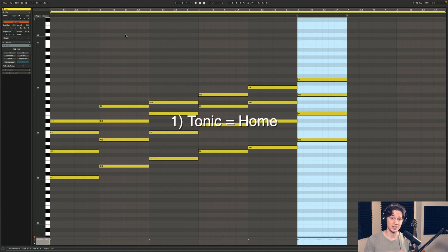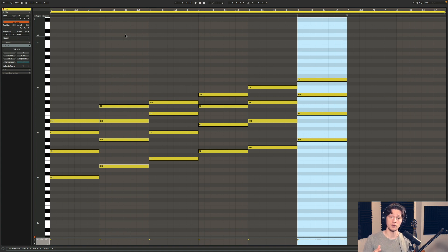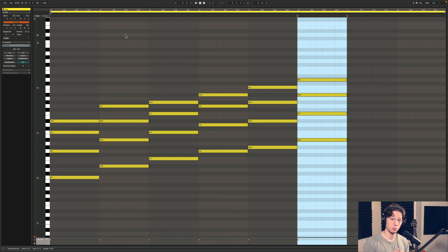Tonic means home. It sounds like home — it hasn't gone anywhere, it's incredibly stable. It gives you that sense of either beginning a journey or finishing a journey, really tending to fall on one of those edges of telling our story. It doesn't mean we can't use tonic chords throughout to help our listener come back home and remember where we came from. The purpose of our tonic chords is this sense of home. In C minor, we've got three chords which we're going to refer to as tonic chords. We've got our C minor, which is going to be C, G, and E flat.